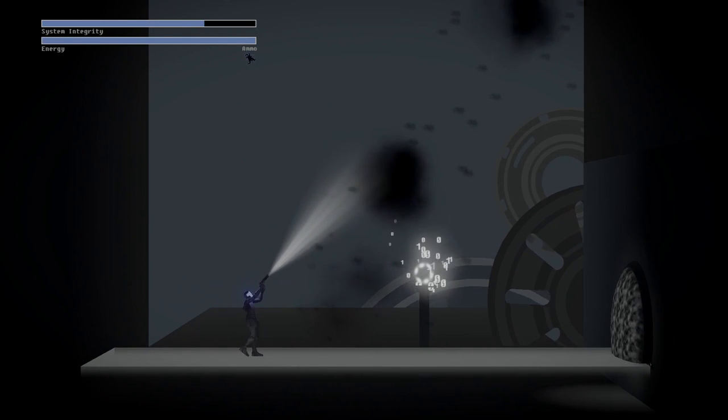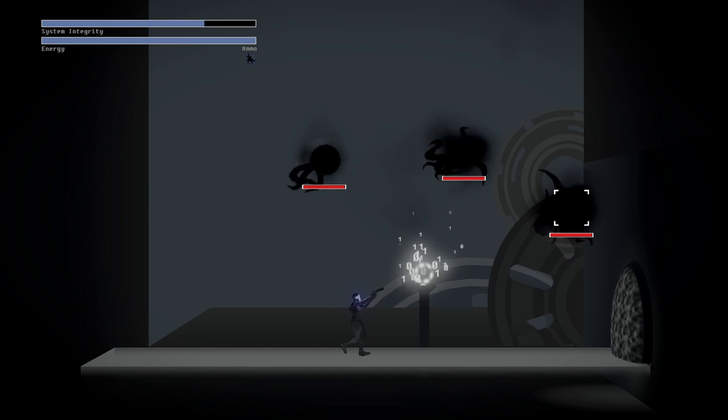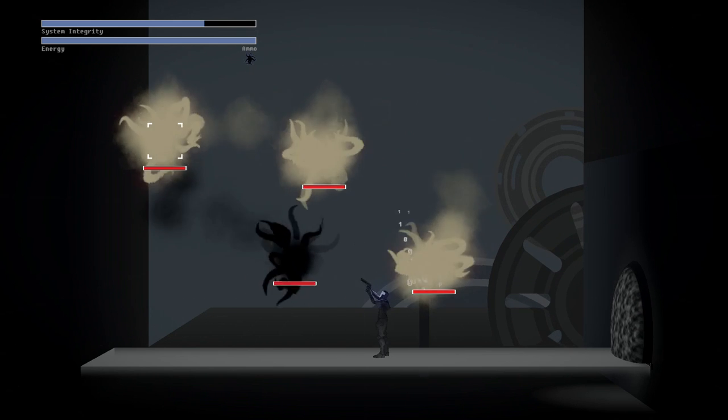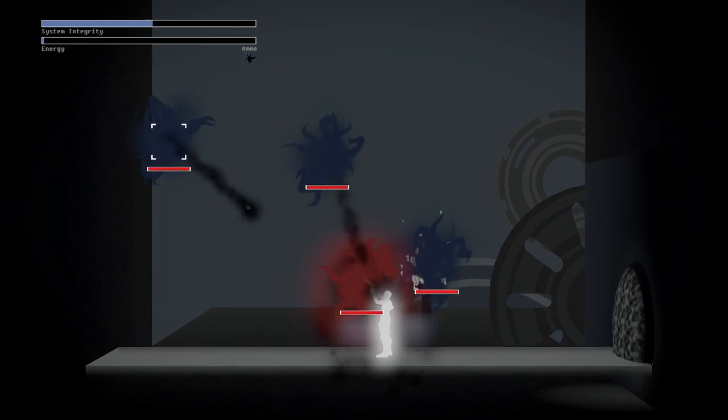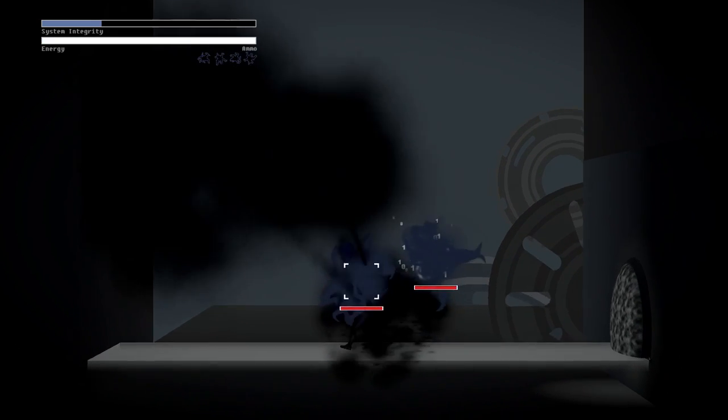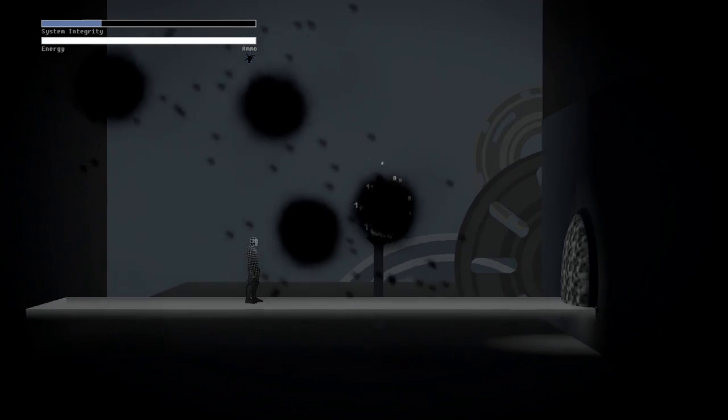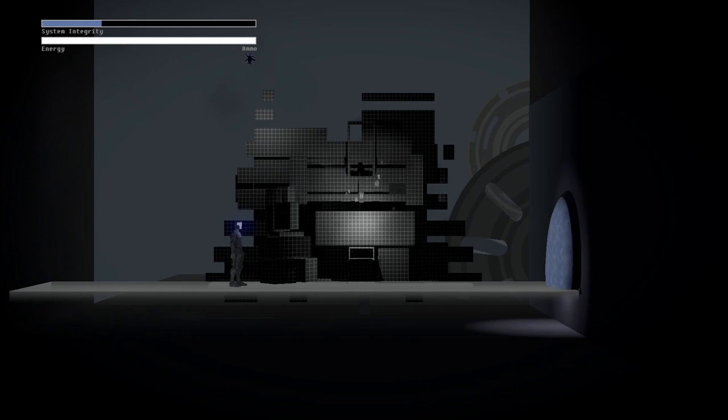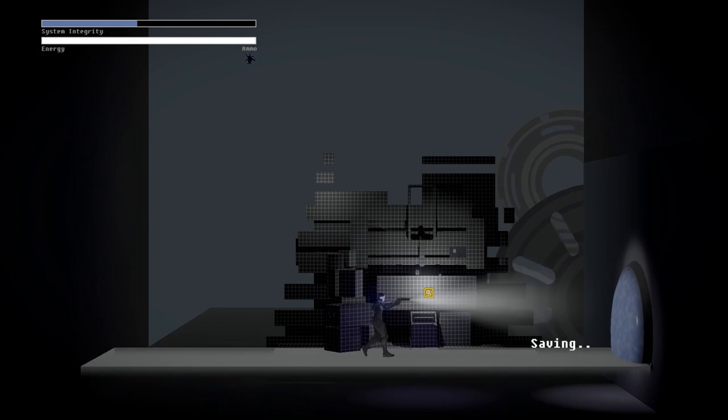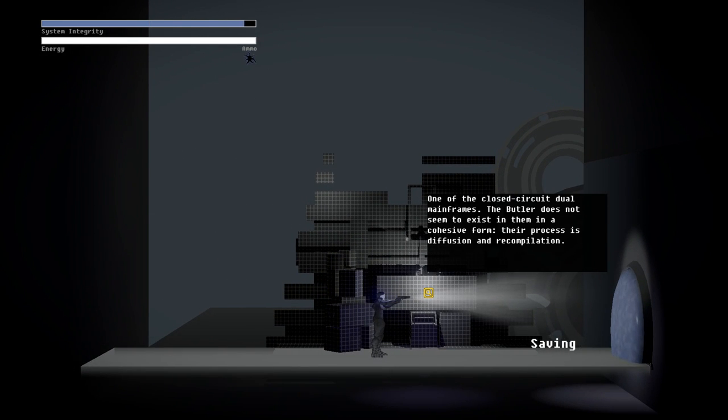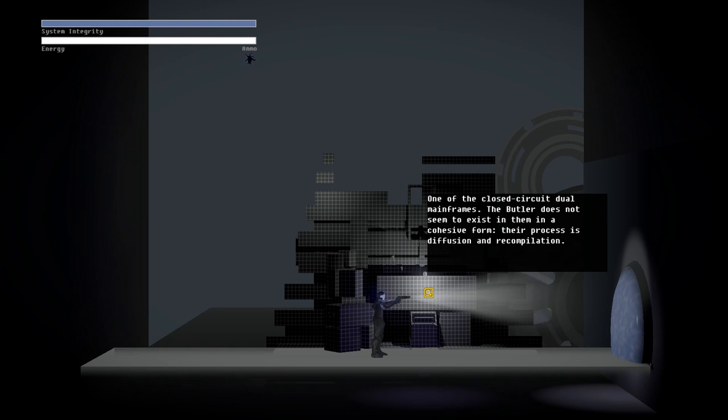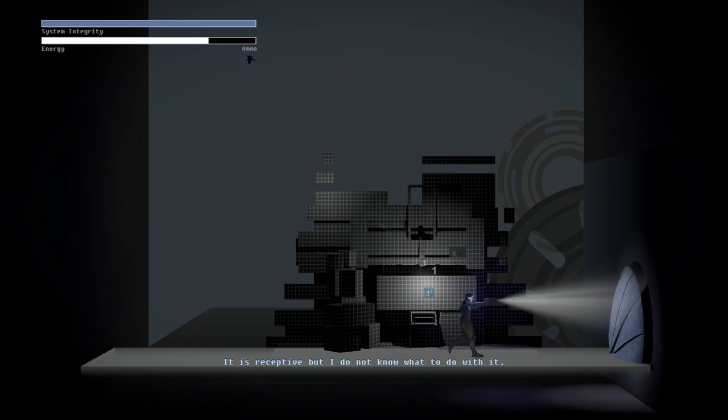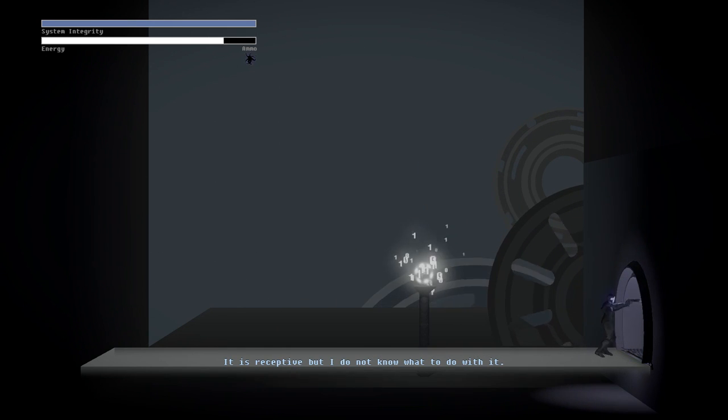Okay, I really like the parry maneuver now that I understand it. Ow. Even if it does get me killed. One of the closed circuit dual mainframes. Do a butler since it was squeeze of form. The process diffusion of recombination. So it's receptive but I do not know what to do with it. Okay.